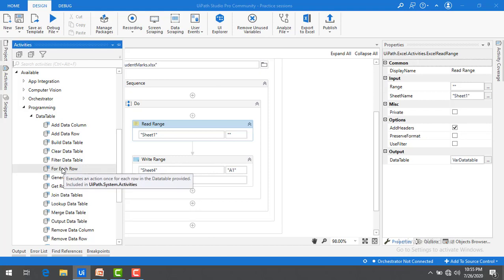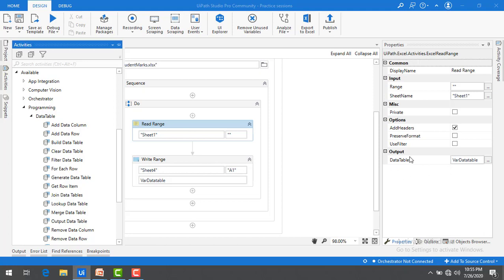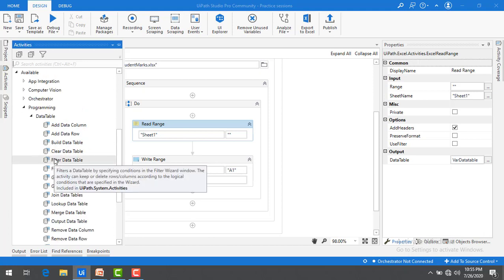If you observe there are so many activities which we worked on the excel, but until now we have seen only for each row to fetch the data from the data table. In the upcoming sessions we are going to work on the data table only.